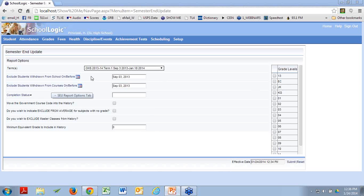Pay attention to the fact that this screen will always default to term one. So if you leave this and come back in the middle of the summer wanting to do term two, I'm telling you it will default to term one every time. Let's look a little farther along. 'Exclude students withdrawn from school on or before a certain date' — this question means: do I want to exclude from the semester end update students who have withdrawn from my building, not just from an individual class?